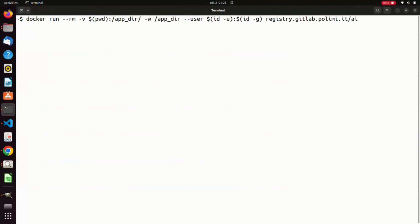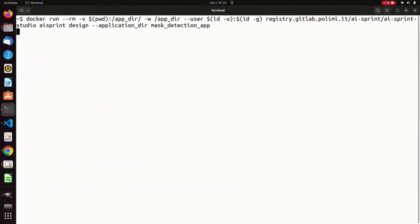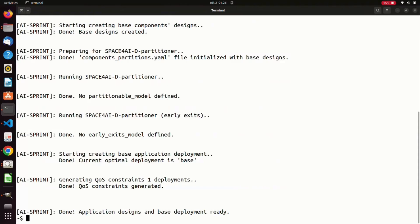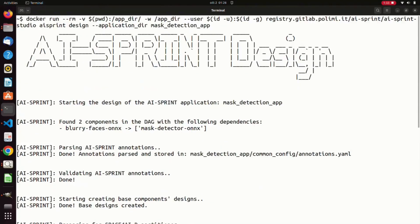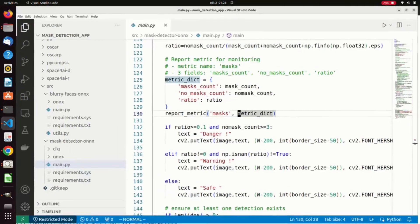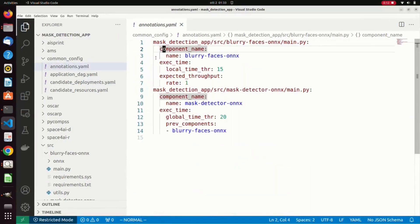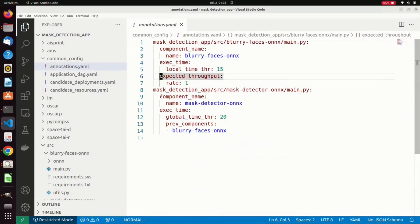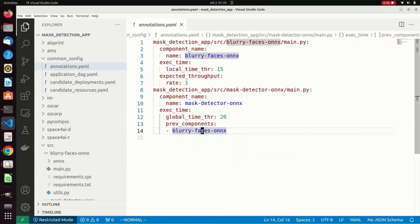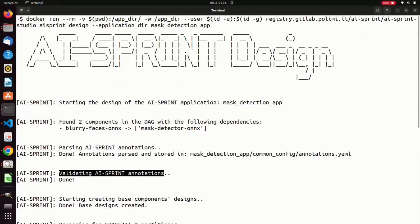In this case, we are using the AI Sprint design function, which requires the directory of the application as argument, which in this case is again the mask detection app. During the execution, the AI Sprint Studio is logging some information about the automatically parsed DAG, indicating that two consecutive components have been found. The AI Sprint annotations parser is executed, producing the annotations.yaml file as output. It contains a summary of the found annotations for each component, together with the corresponding parameters: the execution time, expected throughput, and component name for the first component, and the component name and execution time for the second one. Finally, the annotation arguments are automatically validated to check for errors and inconsistencies.